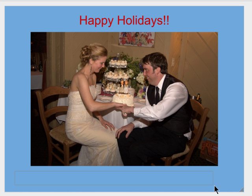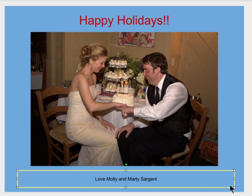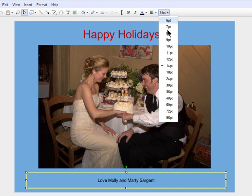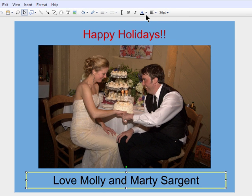Then I'll add some text at the bottom and format it the same as I did with the text at the top.